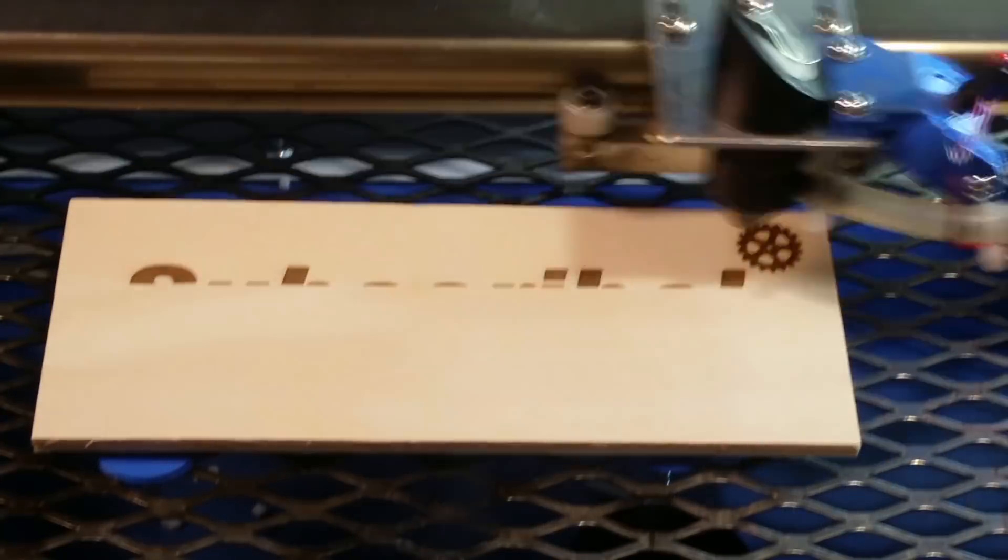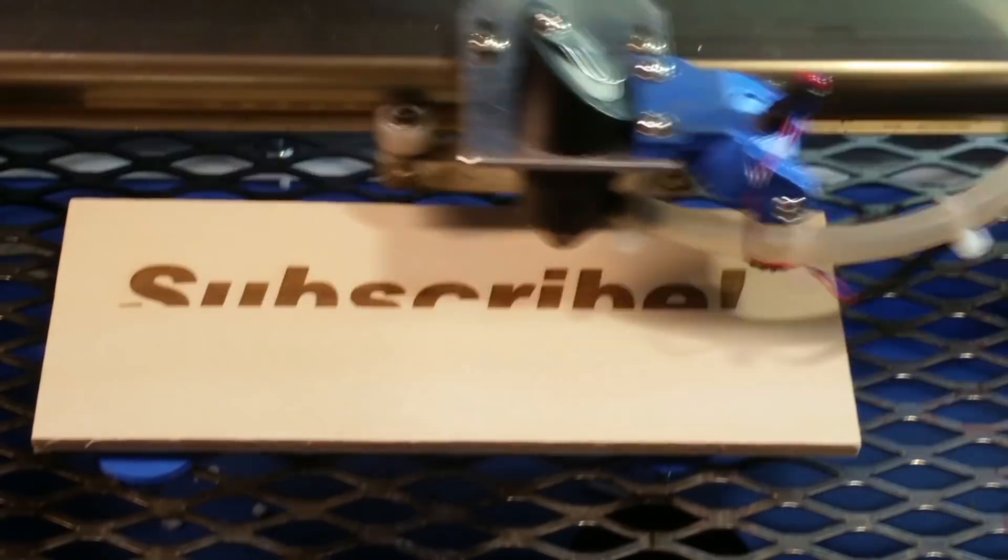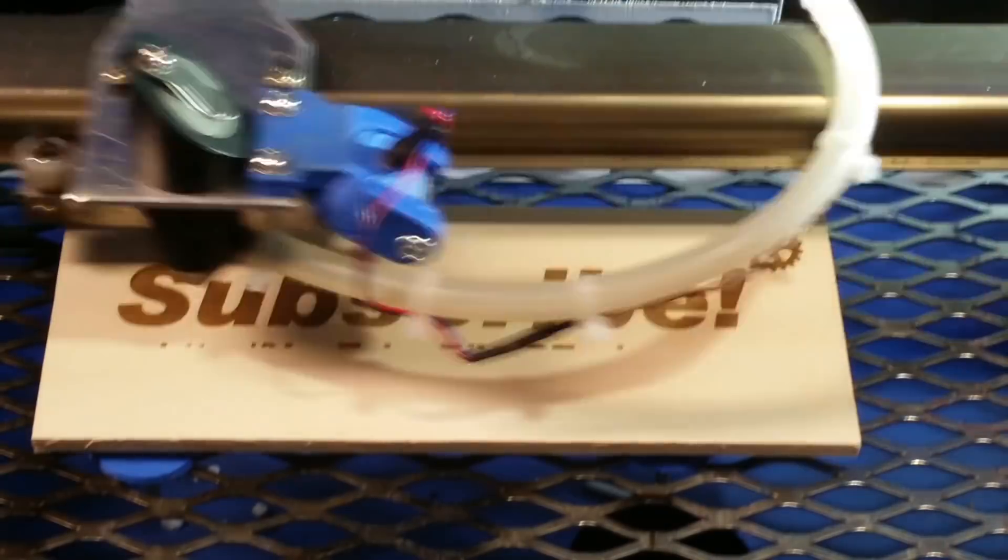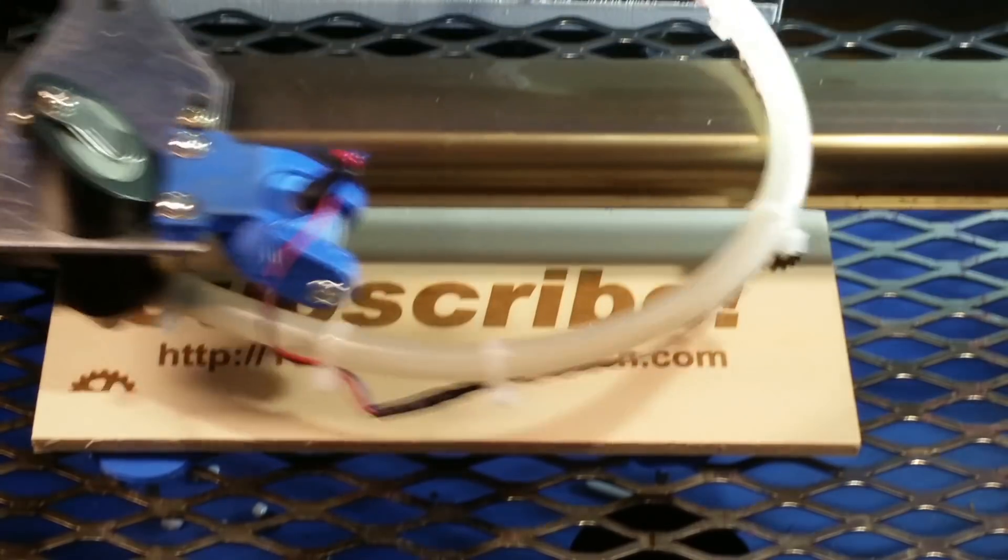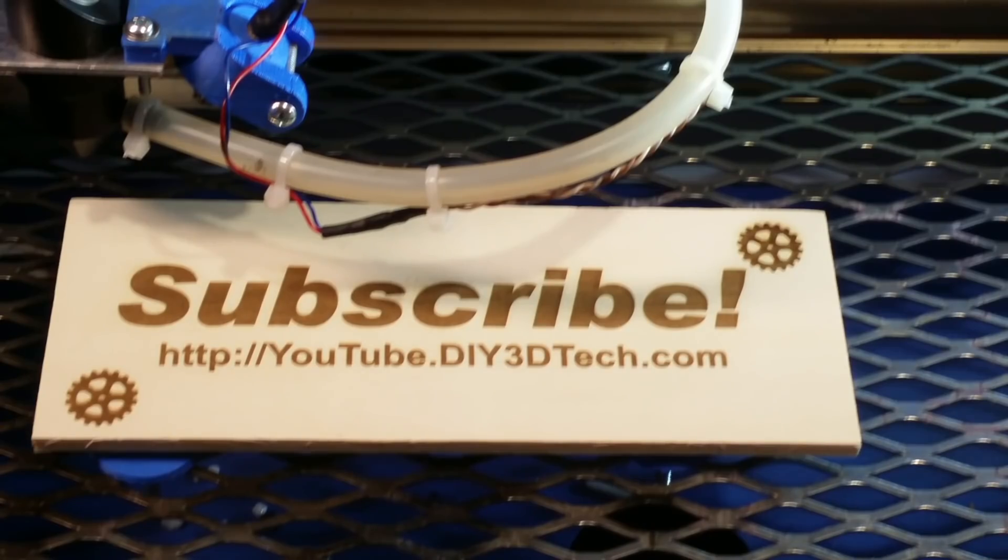Please click like below and subscribe to the channel to keep up to date on more of our projects.